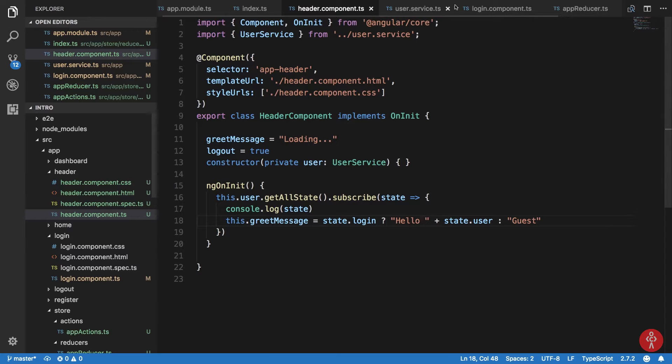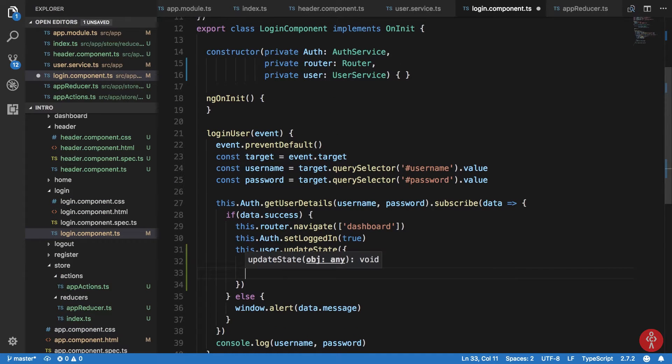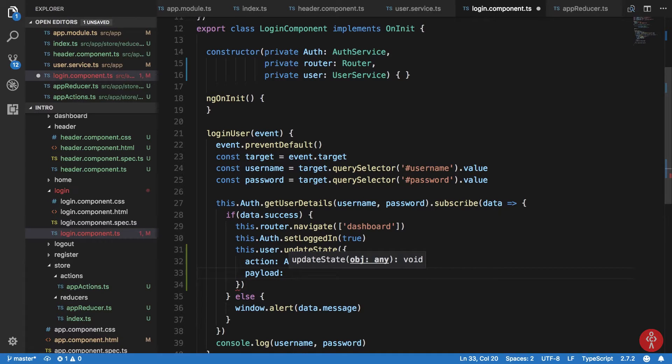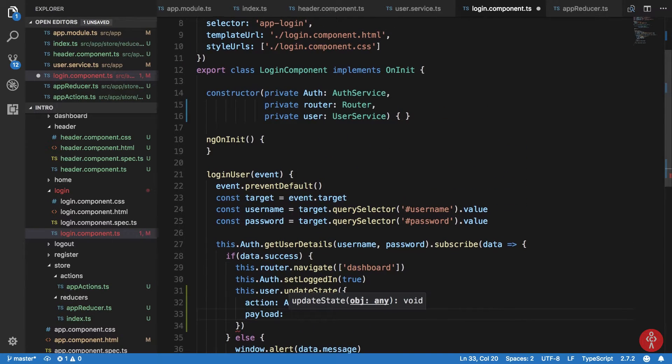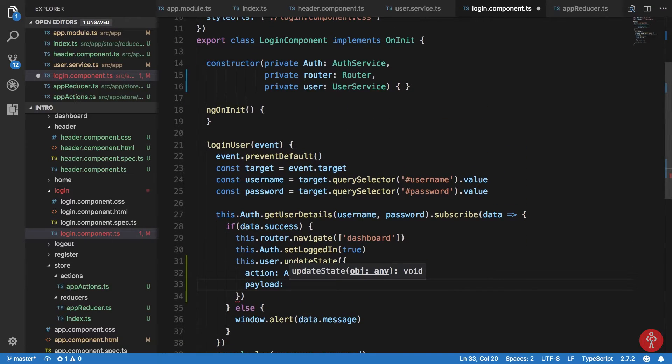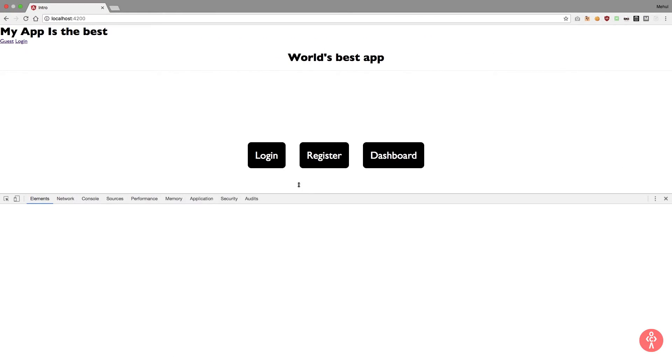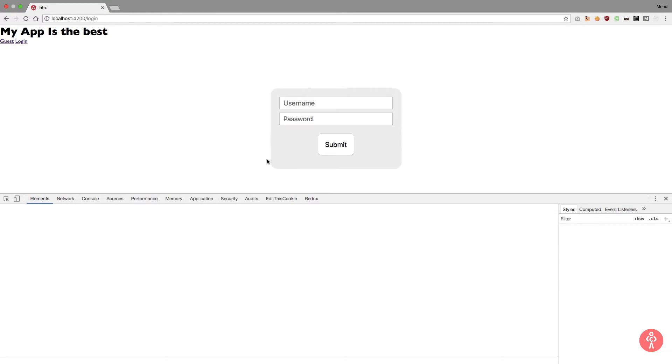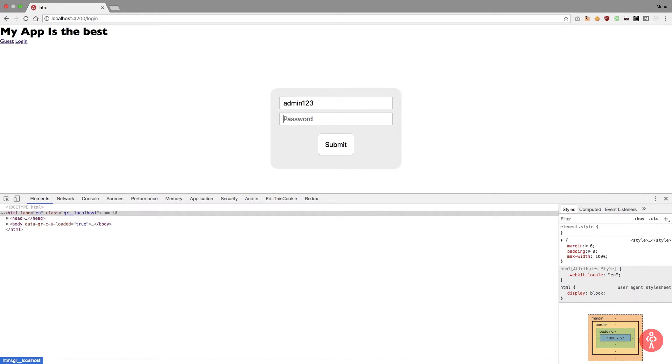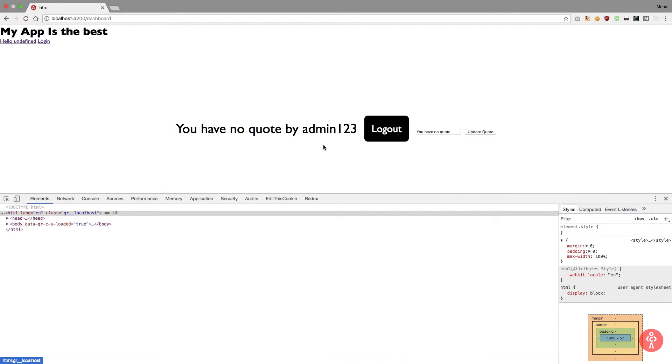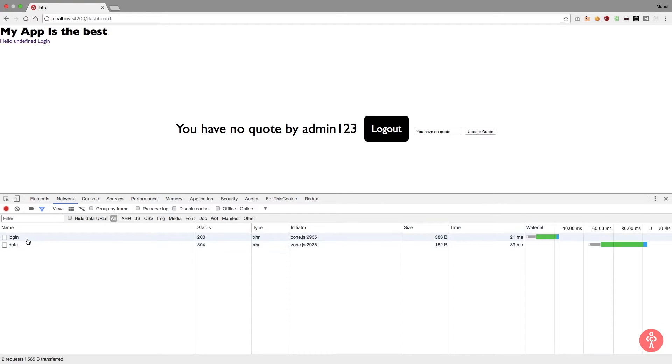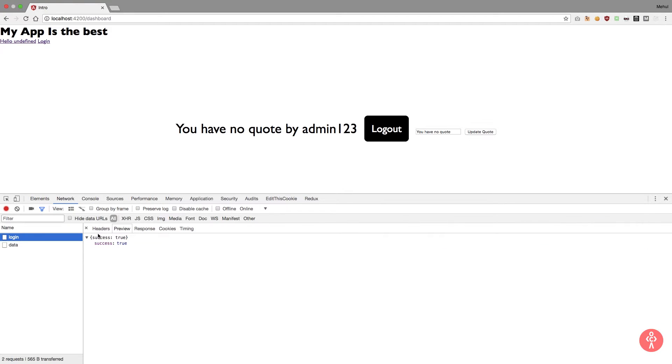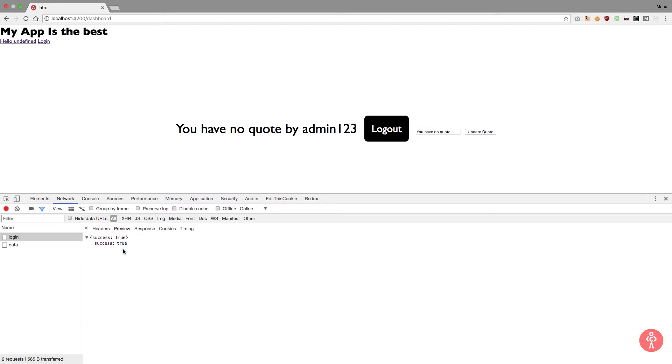Right, and right here inside in my login component I would pass the payload as my username. So I'm gonna say, I'm not sure from where I get that, so let's just first of all see how we get admin123, admin123, submit. Take a look in the console, login. Okay, so we are getting just success through here.